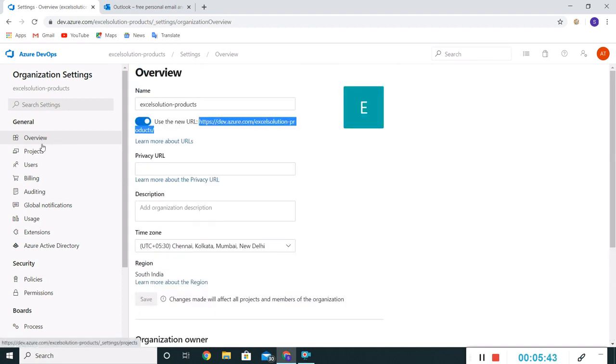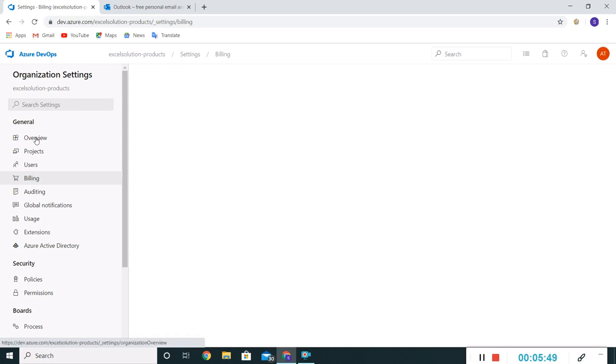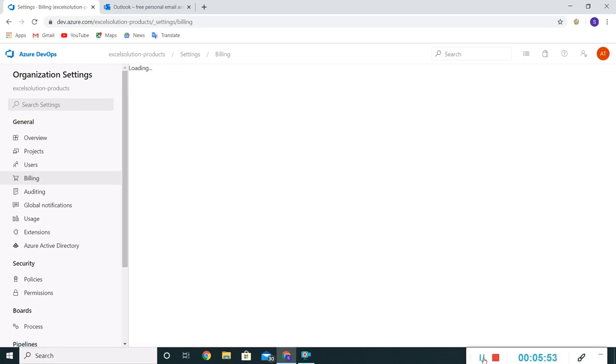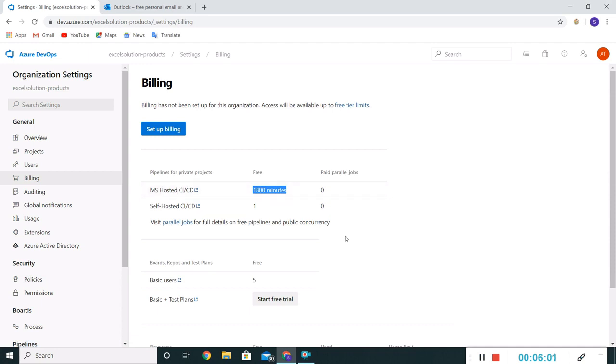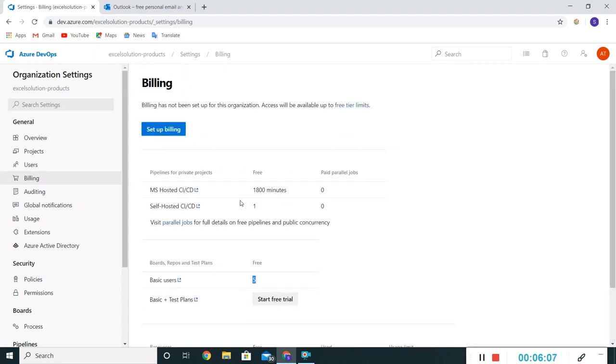Now let's check the billing section. Under billing we can see this is 1800 minutes for CI/CD and 5 basic users. So that is the limitation of this free hosting, the free Azure DevOps.